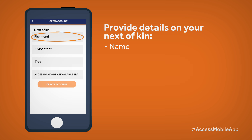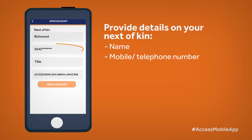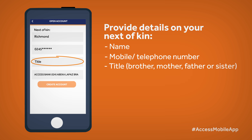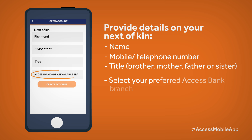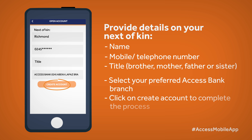Provide details on your next of kin: the person's name, mobile or telephone number, and title — whether a brother, mother, father, or sister — and finish it all up with the branch you want to bank with. Complete the process by tapping on Create Account.